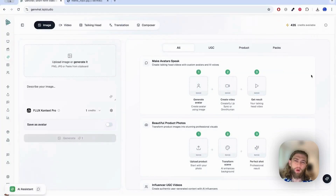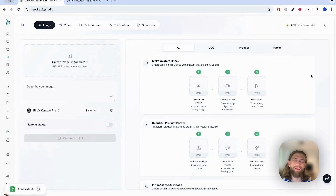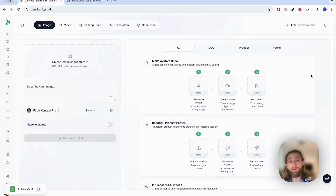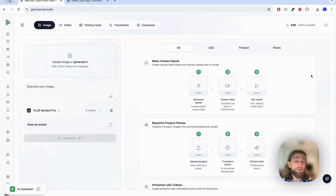Hey guys, welcome to this video where I wanted to show you how you can upscale your AI images, namely and most specifically for Google's Nano Banana. This is one of the current downsides that Google's Nano Banana is facing.